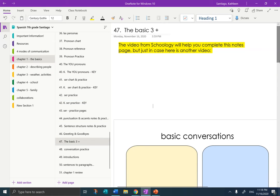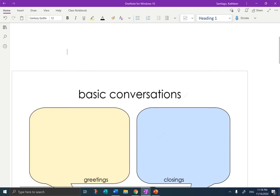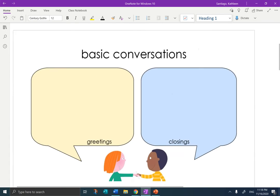Hi guys, it's Mrs. Santiago here and I am going to help you through the notes on the basic conversation, the basic three plus. I am in your OneNote chapter one, page 47. I'm going to remove the table of contents and make the notes big.